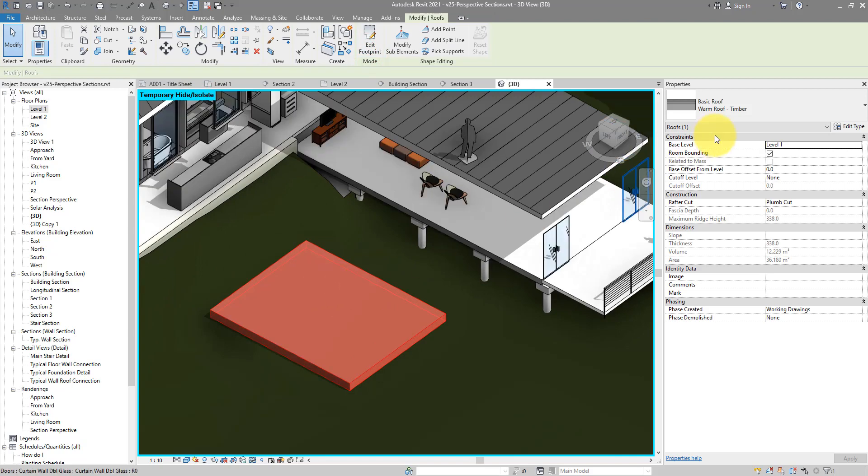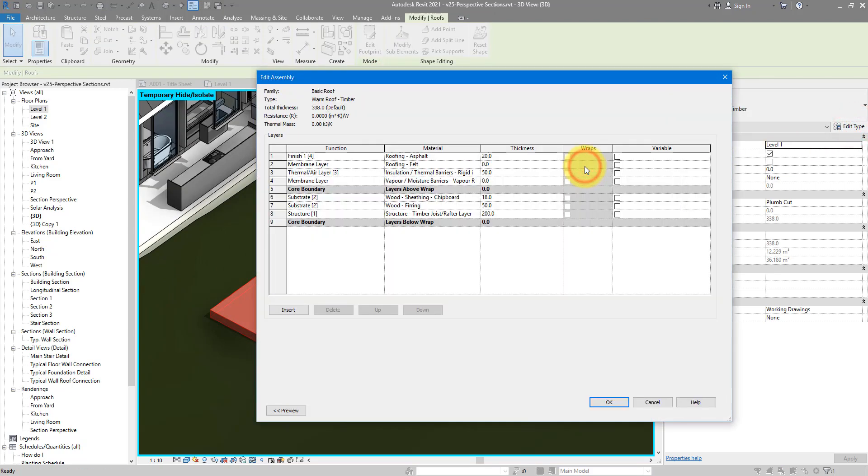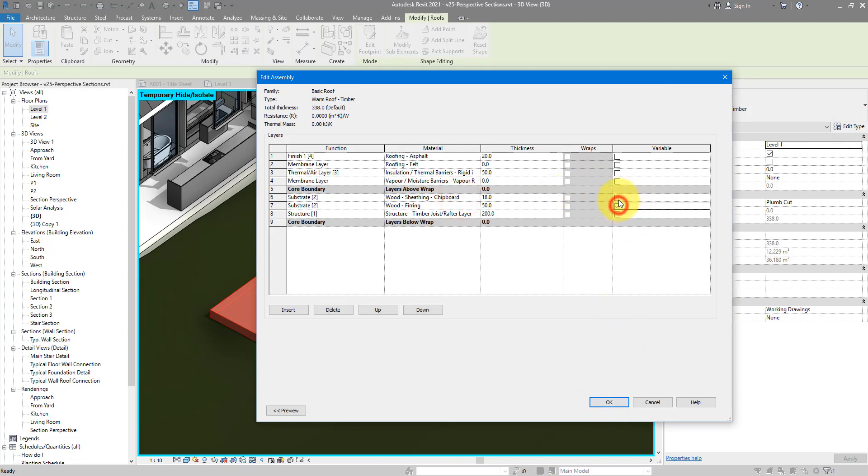And just like before, we need to make sure at least one layer here has variable thickness. How about this one? I want to tick this box. OK. By the way, you can only choose one layer to have variable thickness for obvious reason.